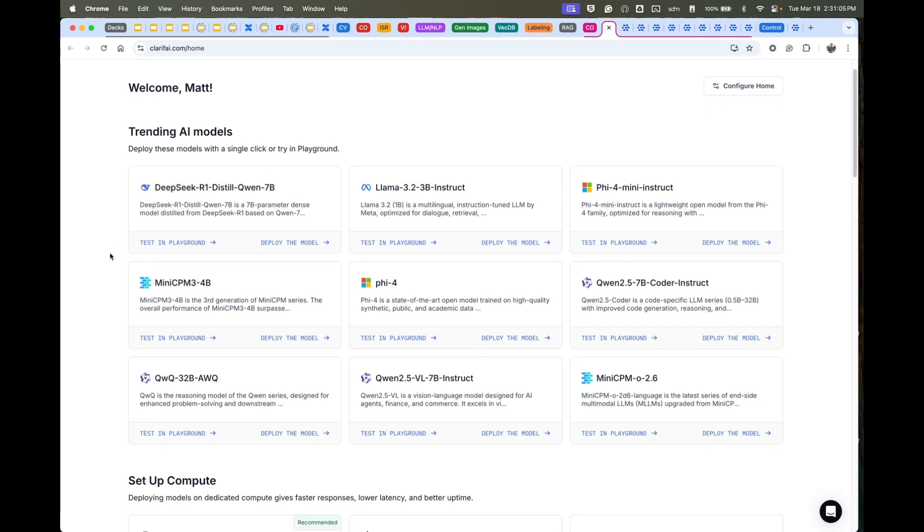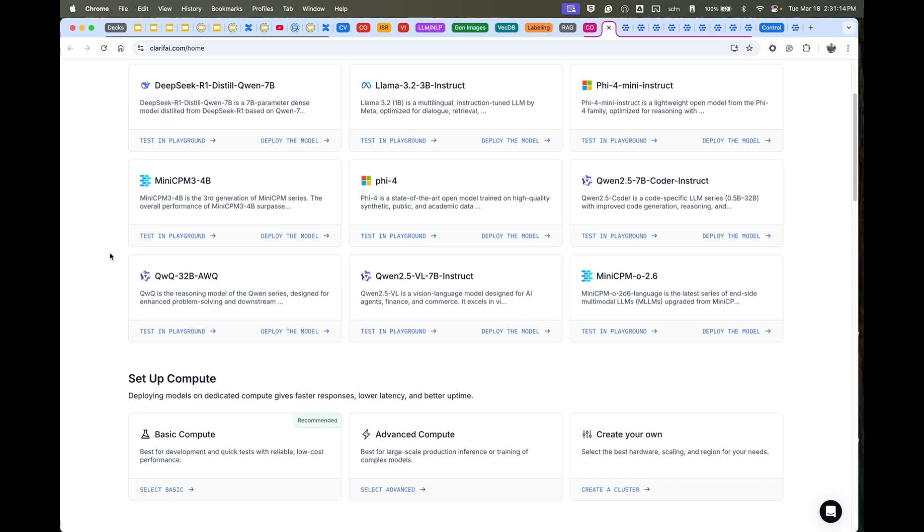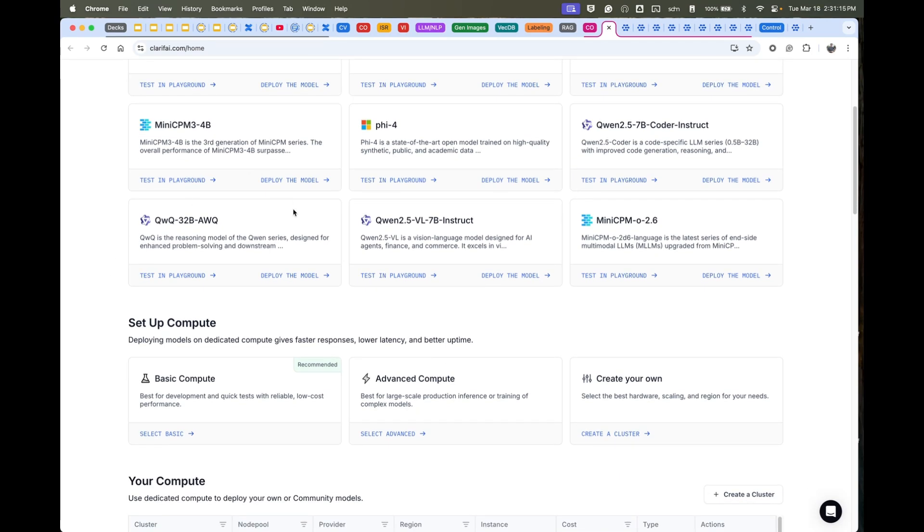You'll see a mix of text models and multimodal models. We have a dedicated team uploading the latest within hours of new models being announced. Once you test them out in a playground, which I'll show you in a second.